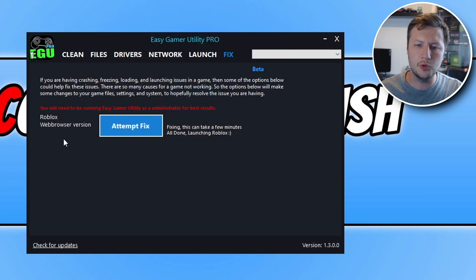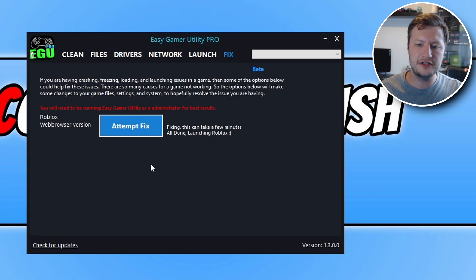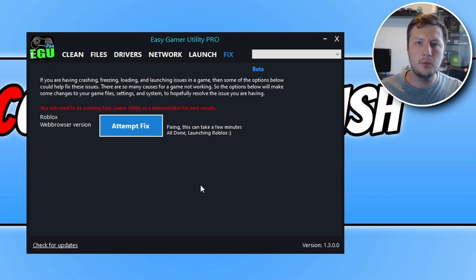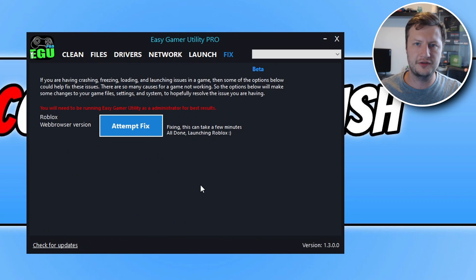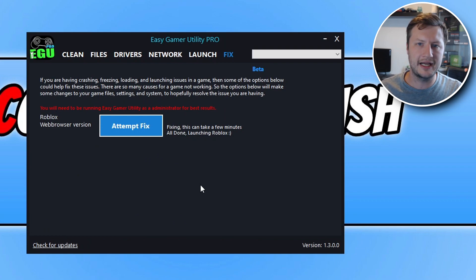I am going to add more games here, and then eventually the plan is I'm going to have an option where you can basically just run a fix on any game on your computer. That's the plan anyway.